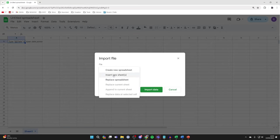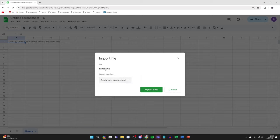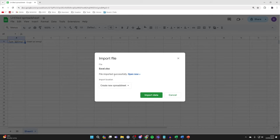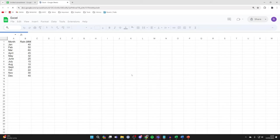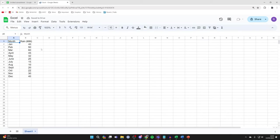Now you can choose the import location. For me, I'll just press Create New Spreadsheet, and I'll press Import Data, and it's been successfully imported. I'll click on Open now, and here it is in Google Sheets.